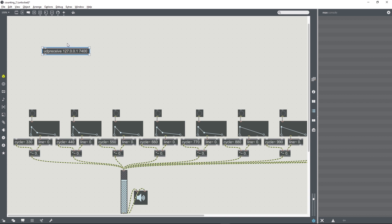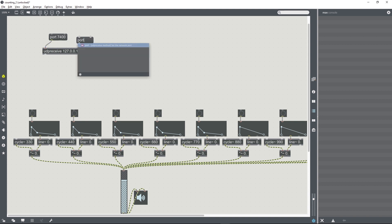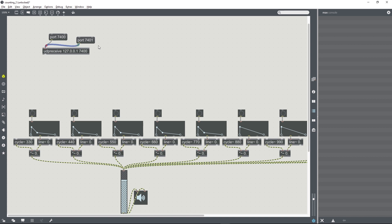This object doesn't seem to be all that reliable when it comes to the port. And so I find that you have to send it a message a few times. And the Max console should show a confirmation saying that the UDP receive object is listening on a certain port. Suddenly it's working. So for some reason, sometimes you just have to do that a couple of times to get it to start listening.